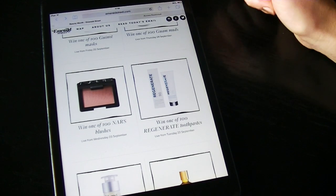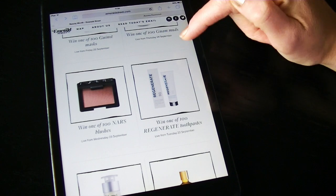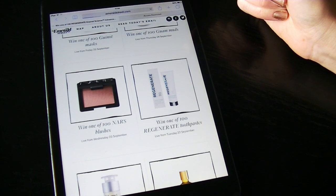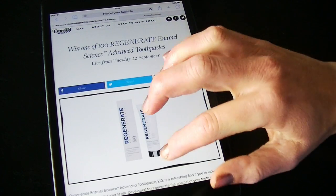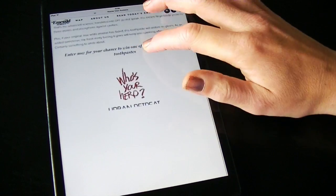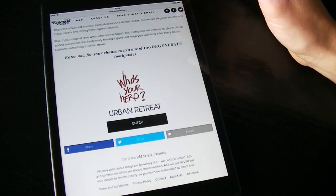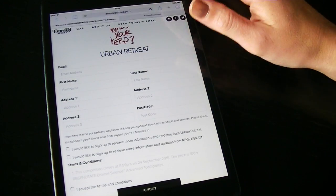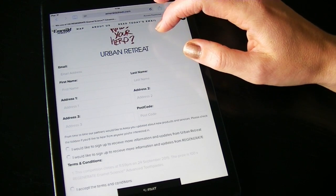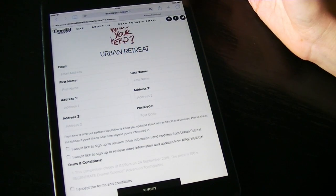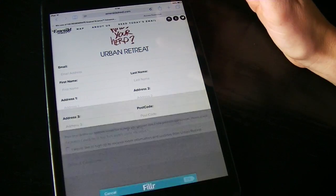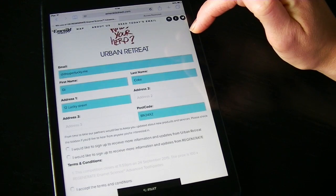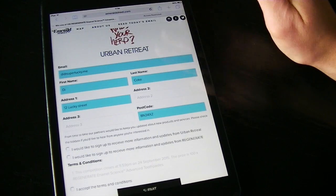Filler can be really useful if you enter things like daily giveaways. For example, on Emerald Street, they're giving away things every day this month, and it's really quick to fill the form using Filler. Simply tap on the top bar Share button, tap Filler, then choose the address that you want to use. And there you go.